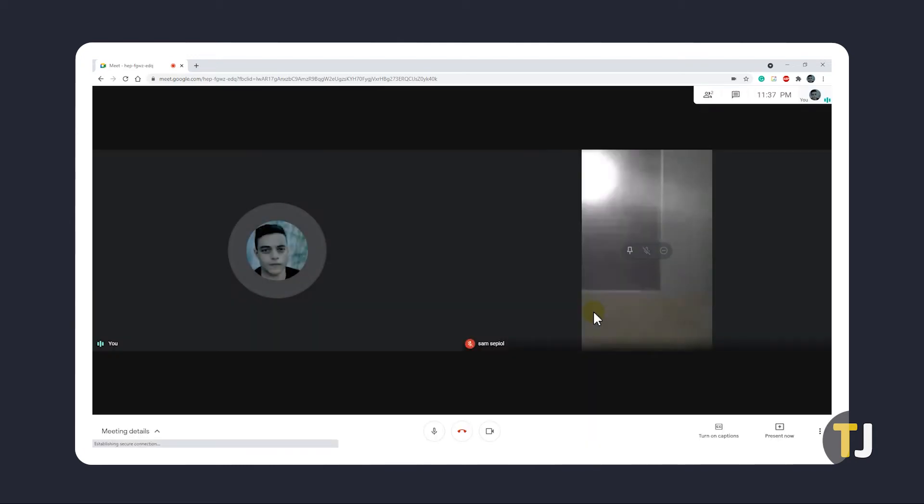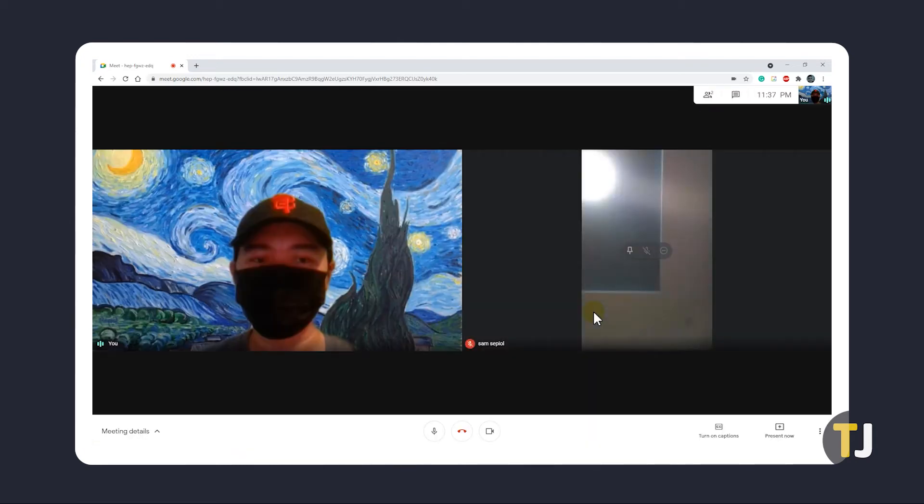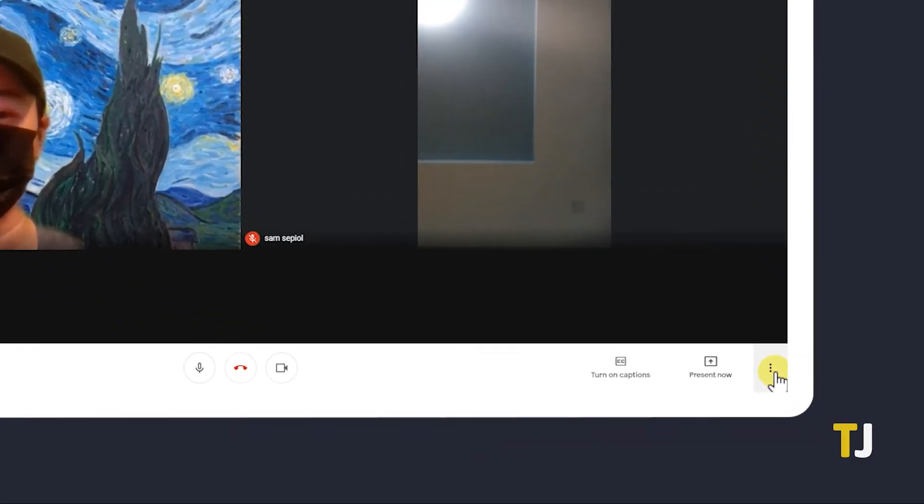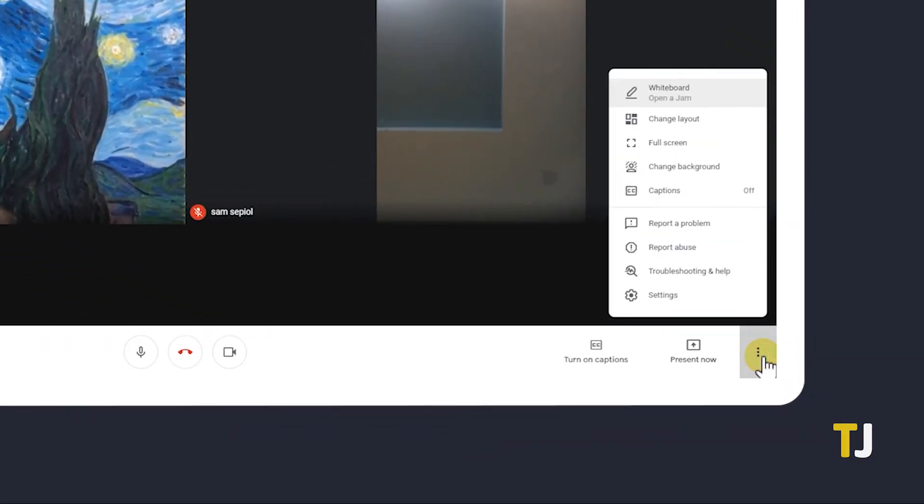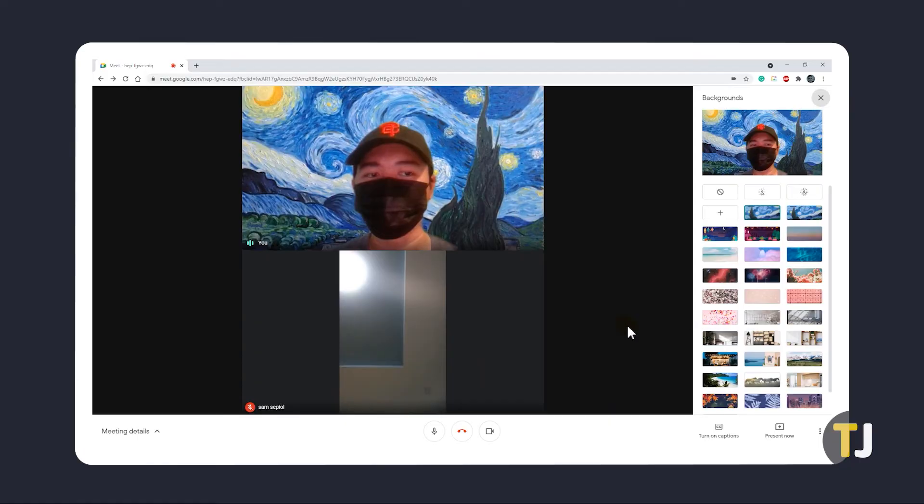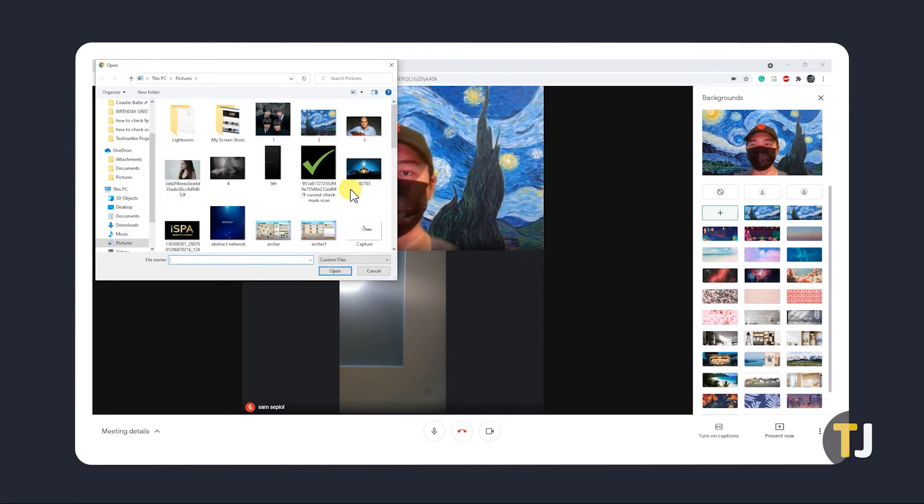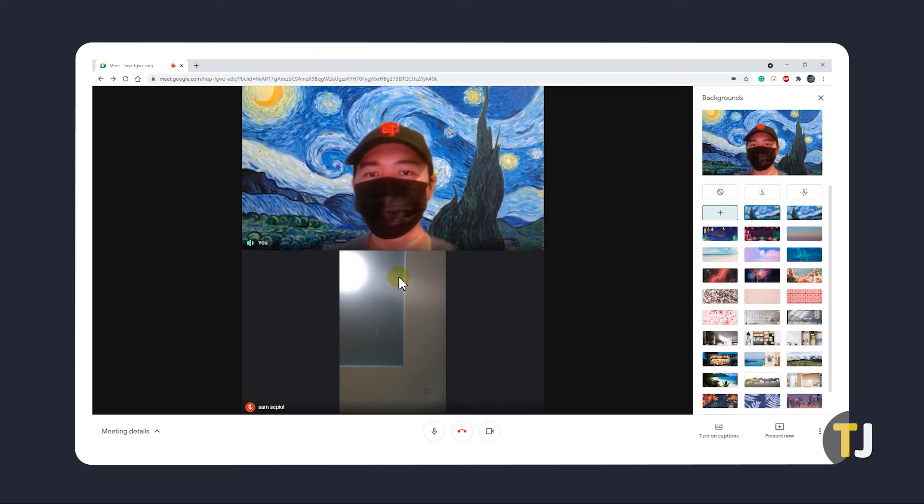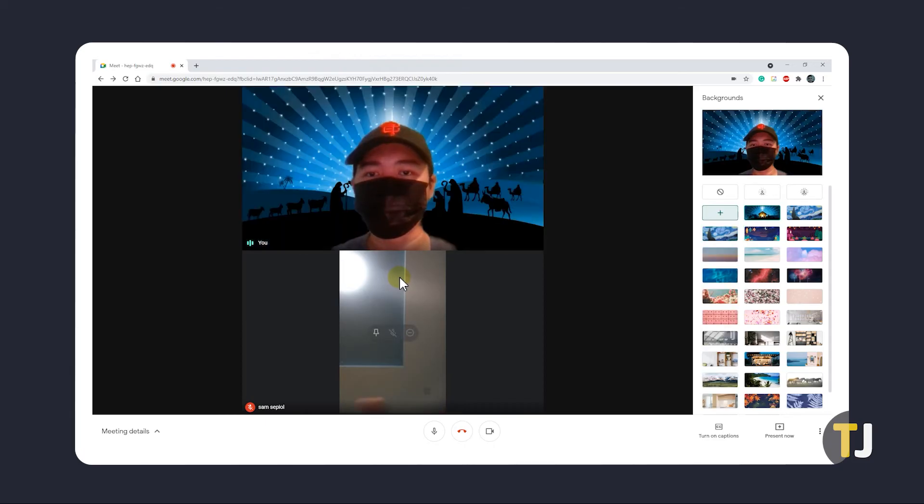If you want to use a custom background while already in a meeting, just click on the triple dotted icon in the bottom right corner of the window and select Change Background. A menu will pop in from the right. Just click on the Add icon, then find and upload your image. Again, remember that your camera will be turned on automatically when you click Change Background.